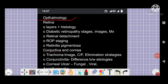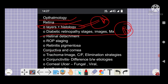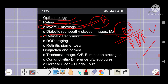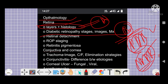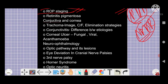Let's talk about ophthalmology — from the retina. Very important: that includes your layers and histology, five-star topics. Diabetic retinopathy stages, images, and management — factor topics where you have to identify PDR versus NPDR, that is proliferative versus non-proliferative diabetic retinopathy. I will take a separate video on this. Then retinal detachment — very important topic. ROP staging, retinopathy of prematurity staging and management. Retinitis pigmentosa also very important — all are five-star topics.